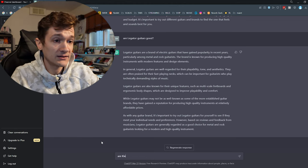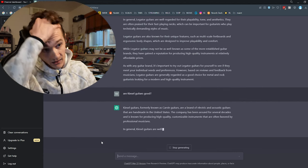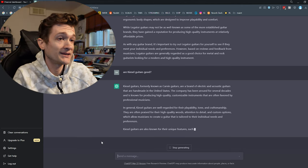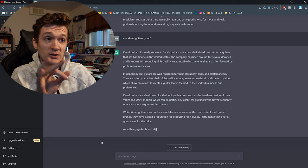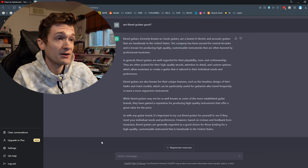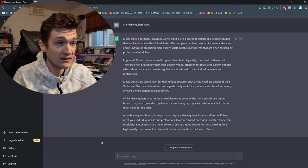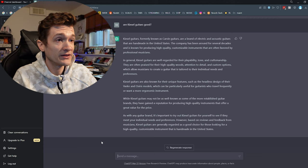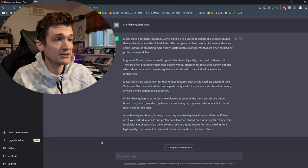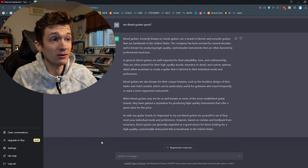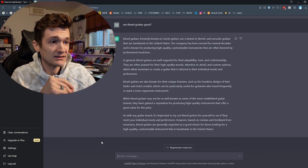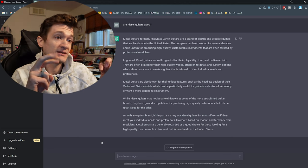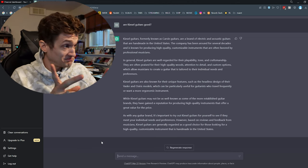Okay. That is actually the most specific information on Legator that they gave me, I think. Because they are a really small company and definitely not as well known, but getting better and better every year. All right. What about Kiesel? Are Kiesel guitars good? Kiesel guitars, formerly known as Carvin guitars. Nice. Are a brand of electric and acoustic guitars, handmade in the United States. The company has been around for several decades and is known for producing high-quality, customizable instruments that are often favored by professional musicians. That's a much better description of Kiesel. In general, Kiesel guitars are well regarded for their playability, tone, and craftsmanship. They're often praised for high-quality woods, attention to detail, and custom options. Which allow musicians to create a guitar tailored to their individual needs and preferences. Kiesel guitars are known for their unique features, such as the headless design of their Vader and Osiris models, which can be particularly useful for guitarists who travel frequently. I do feel like Kiesel really leaned into the headless trend, so interesting that they picked up on that. So this AI's idea of not as well-known must be, they're not Fender or Gibson, so they're tiny, right? But pretty good.